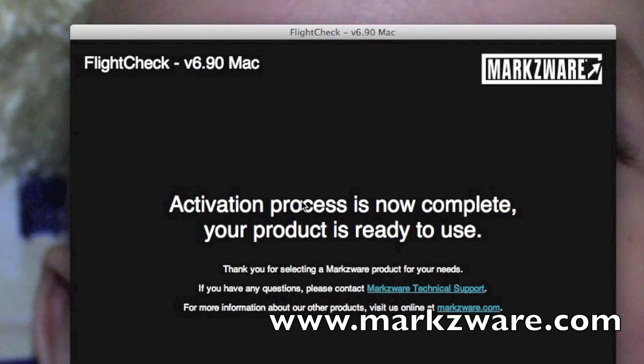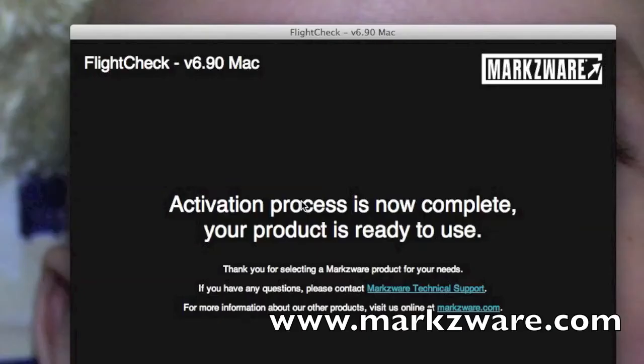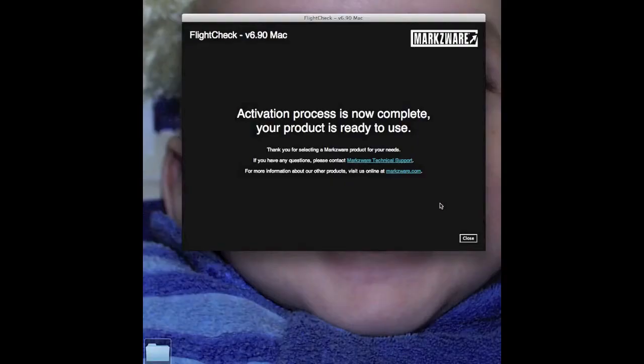Once again, if there are problems with your proxy or firewall, see the manual for more information. And if you need further help, go to Markzware.com and go to the Support page and fill out the form to get further help. Alright, let's close this to see how FlightCheck 6.9 works.